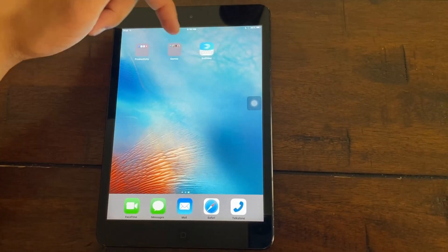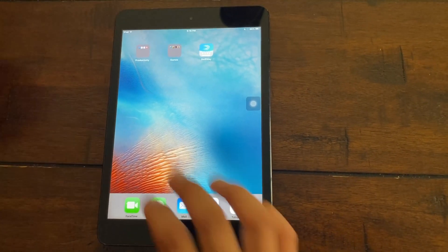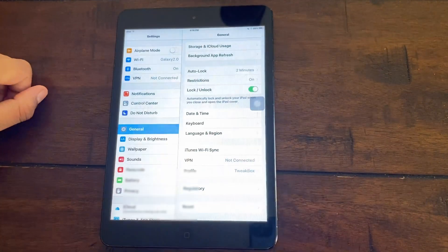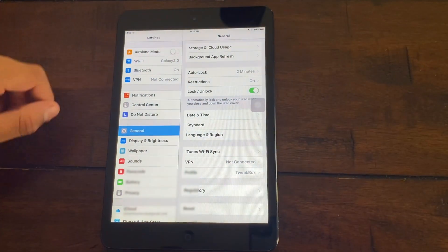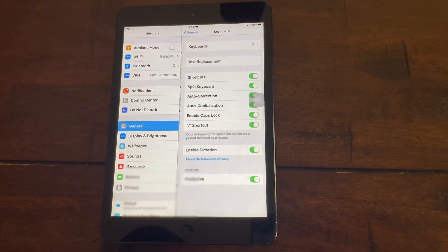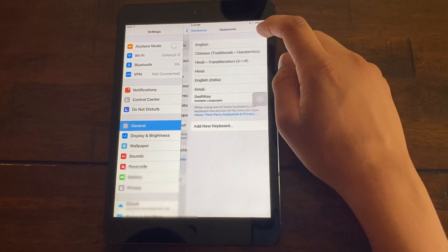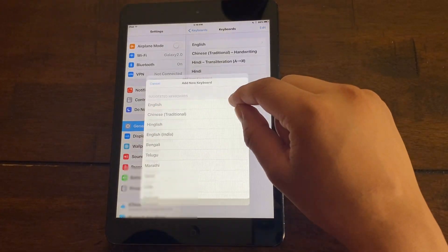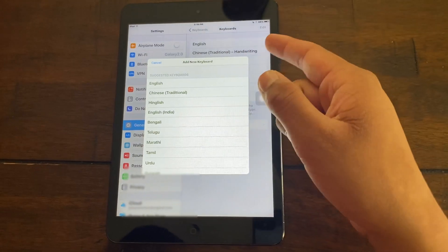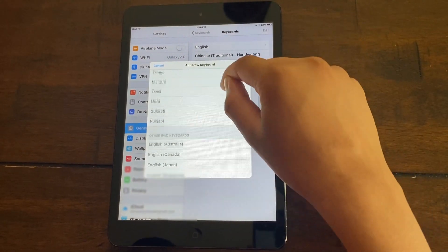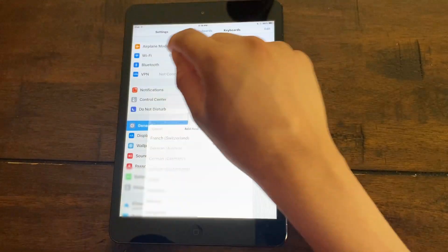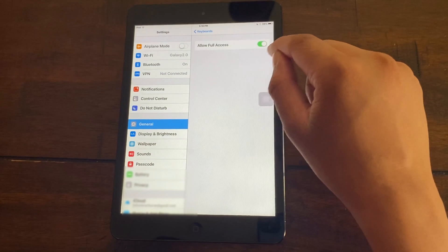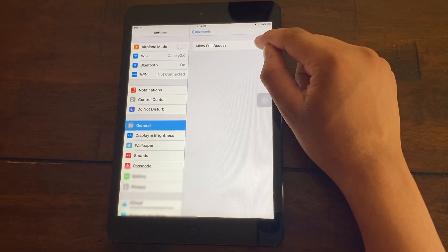So once you've downloaded the SwiftKey application, go back to your settings, go to general and click on keyboard. Here you want to click on keyboards, then click on add keyboard. Since for me, I already have the SwiftKey keyboard added right here, I'm going to click on it. Then you want to click on allow full access.